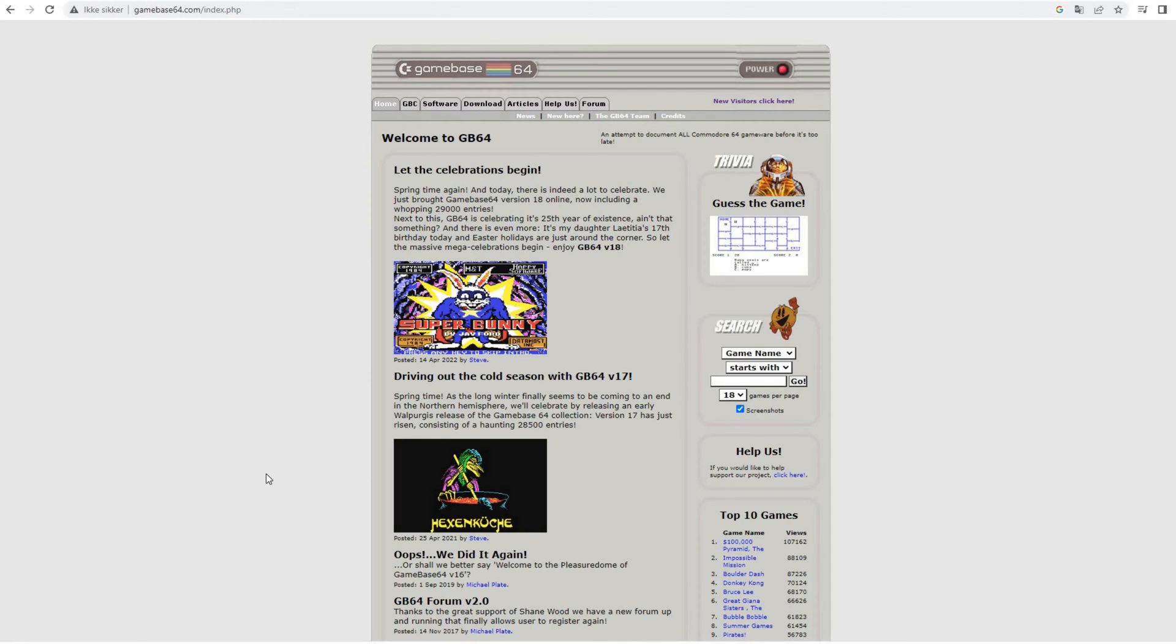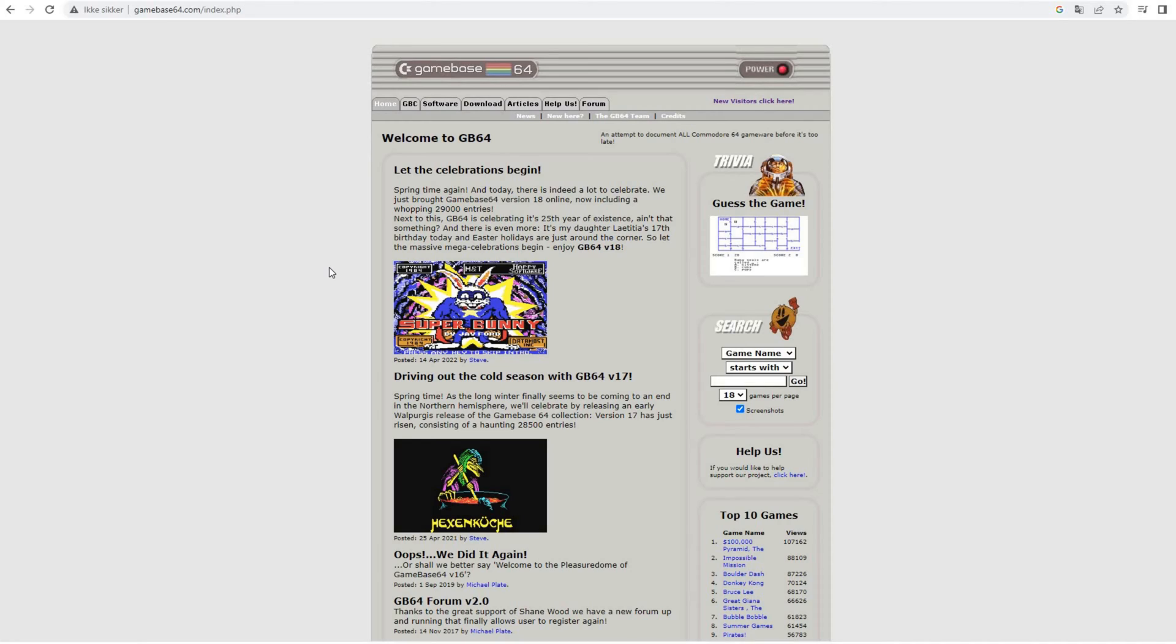So how can you view the database? Well, there are two options. Either you view the information on their website or you download all assets and use a frontend called Gamebase to view the database locally on your PC. Let's have a look at the website first before we dive into the installation of Gamebase locally.